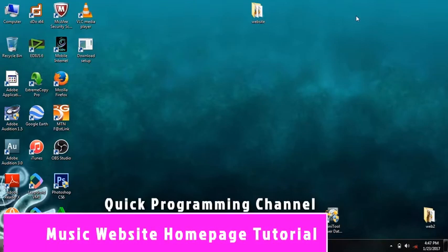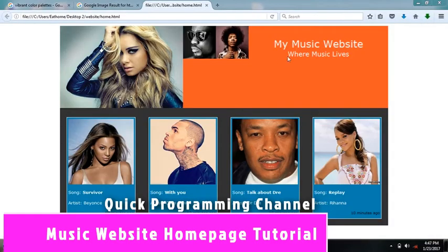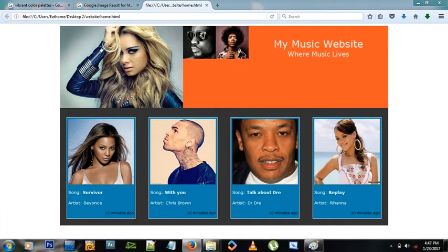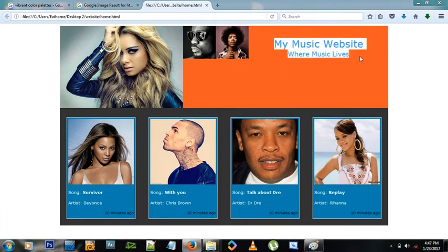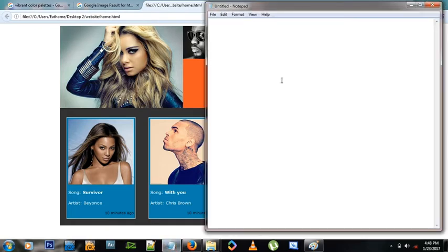Hello and welcome to this tutorial on HTML and CSS. Today we're going to learn to create this website right here. It's a pretty basic music website with songs, a header, a few images, and some songs. Let's dive in and create this.